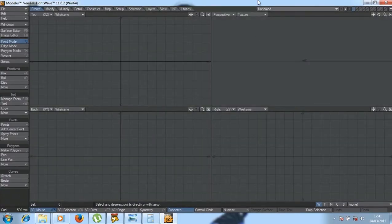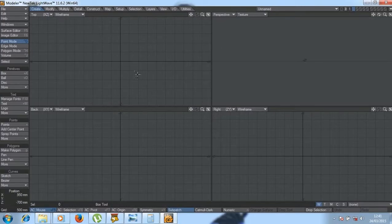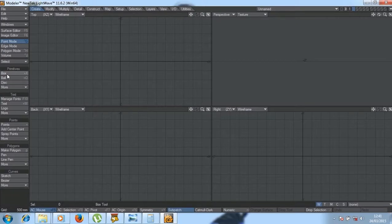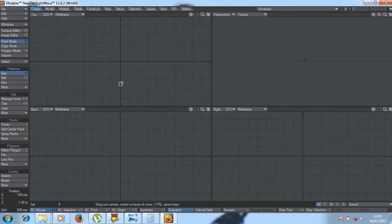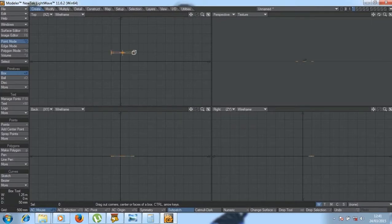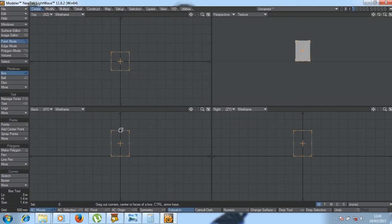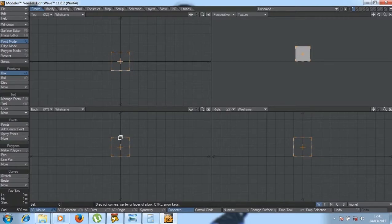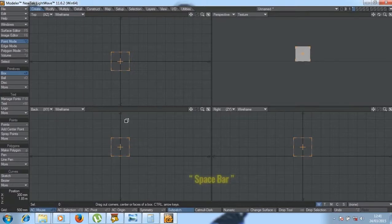Welcome to the tutorial with Robby. Today we will be discussing the tools of LightWave. Start with a box, bring it to the center or just anywhere, click and start dragging with your left mouse button. We've got a box like that, then spacebar on the keyboard to deselect.